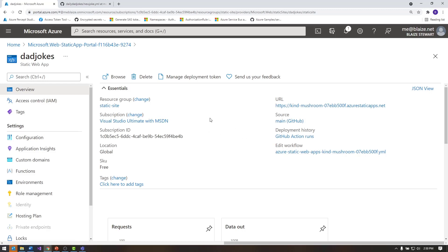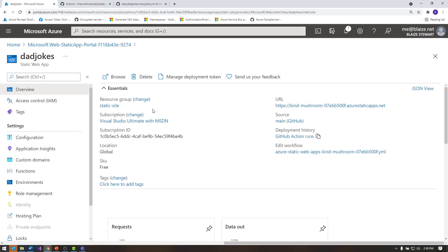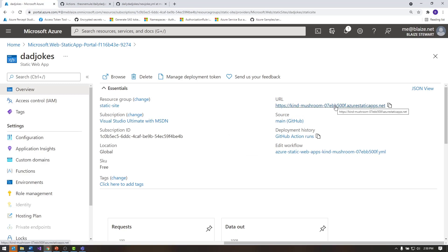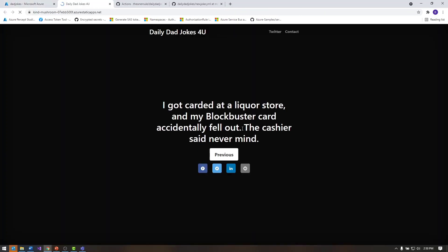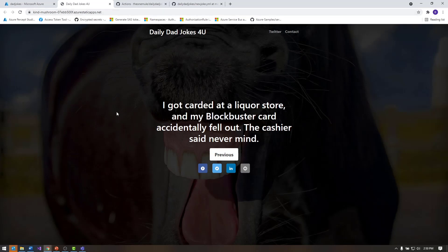You can see the deployment history, it's already fired. And that's basically just looking at the GitHub actions triggers that happen right here. And that's the one that fired for this particular app right here. So to view this, I can click on this and that's going to show me the daily dad jokes, a website that has been loaded from my GitHub repo into this static website.